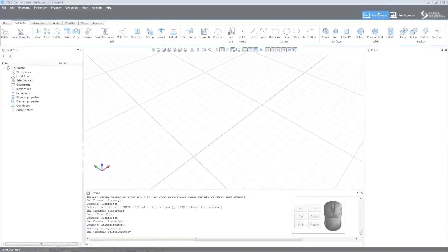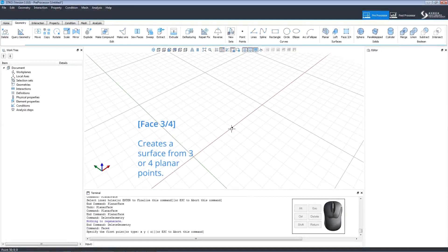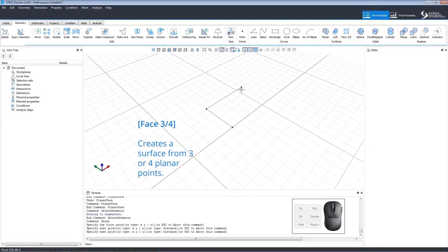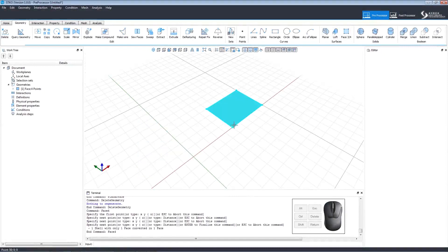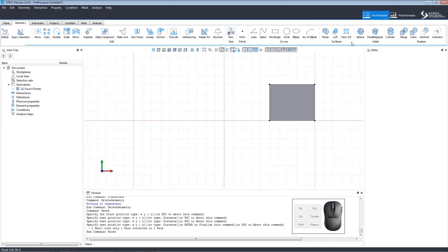Let's look at surface commands. Base 3 quarters creates a surface from three or four planar points. Let's switch the view and view it from the top by clicking View Top on the Quick Access panel.